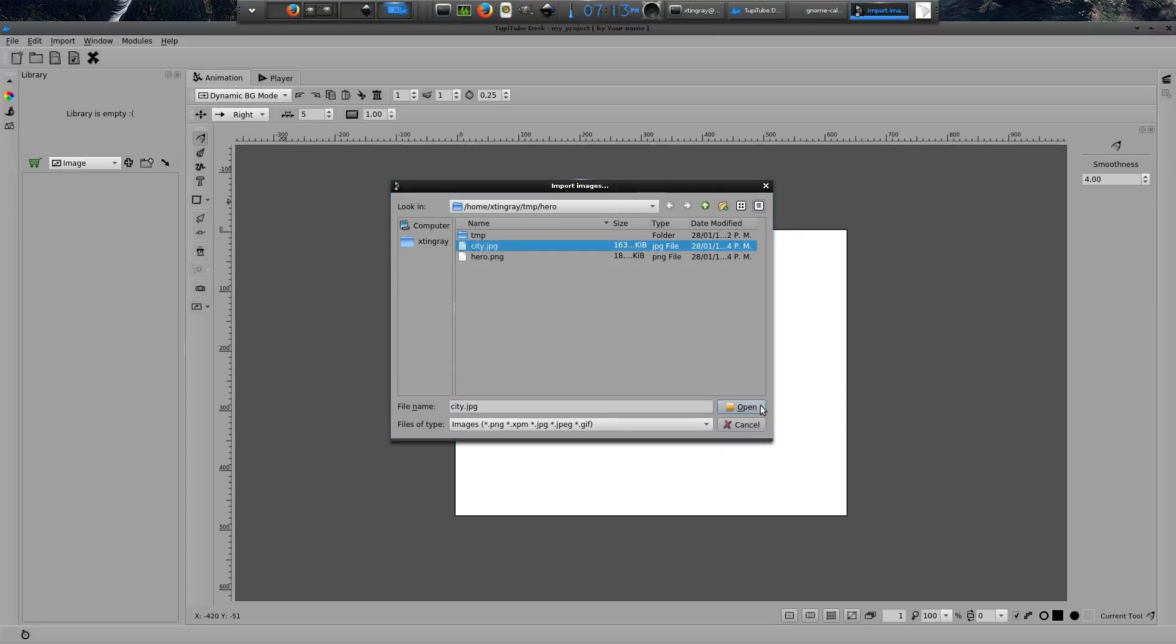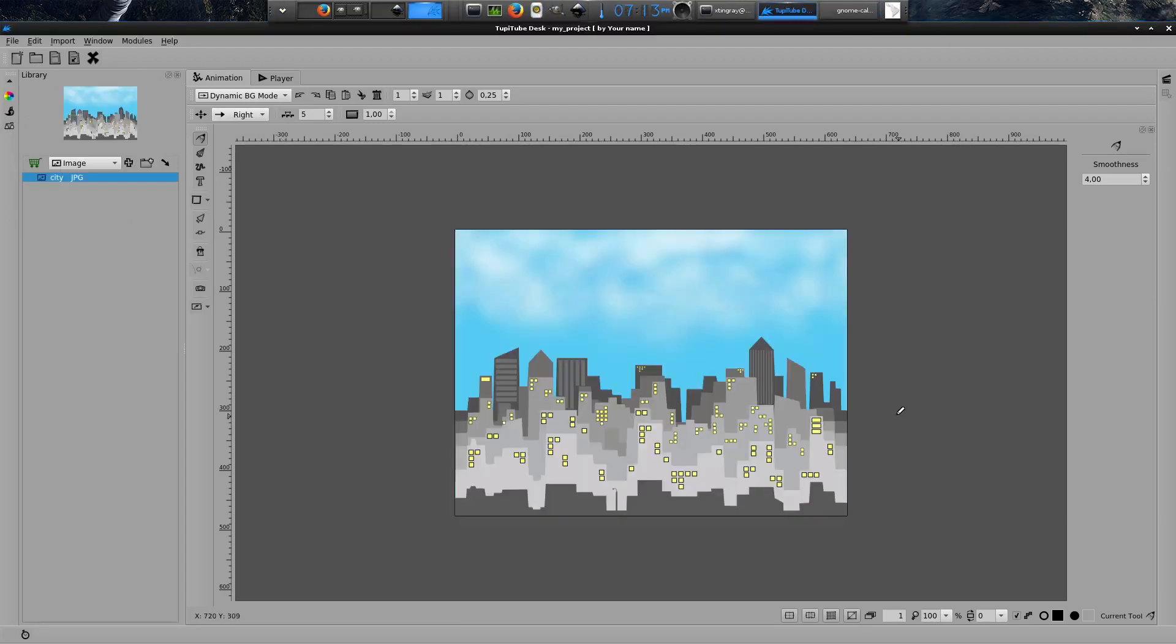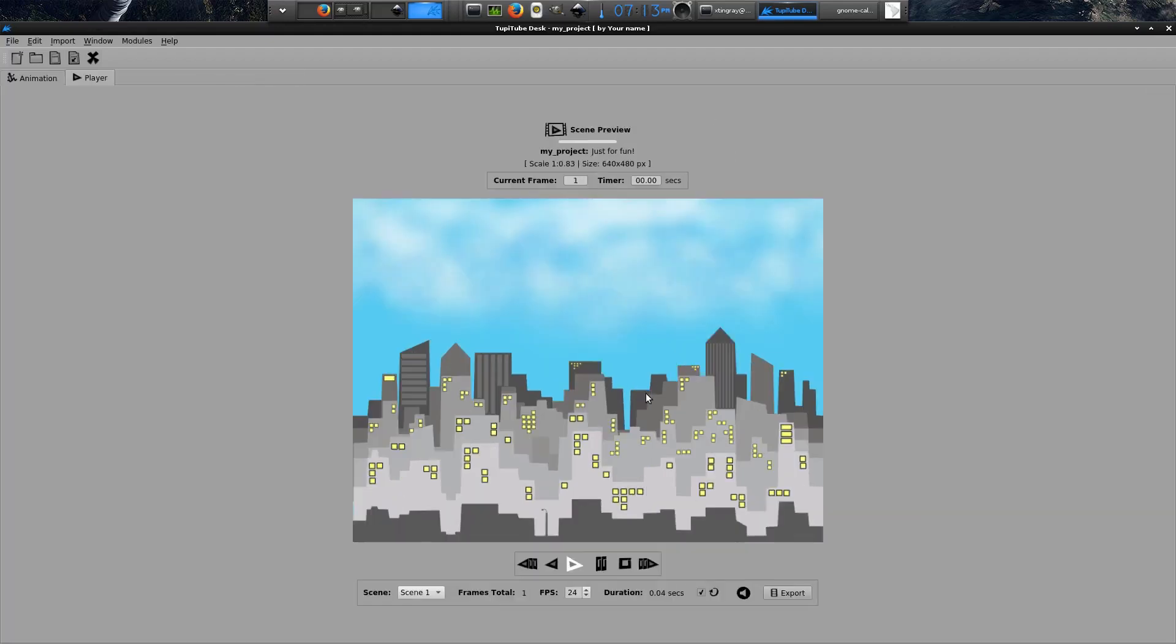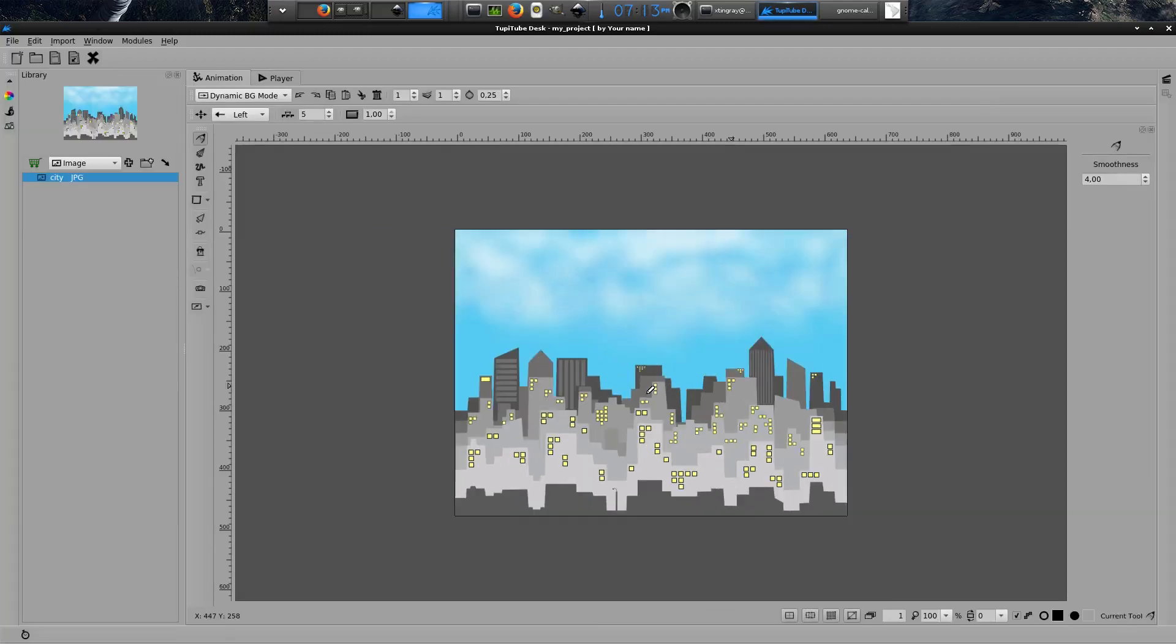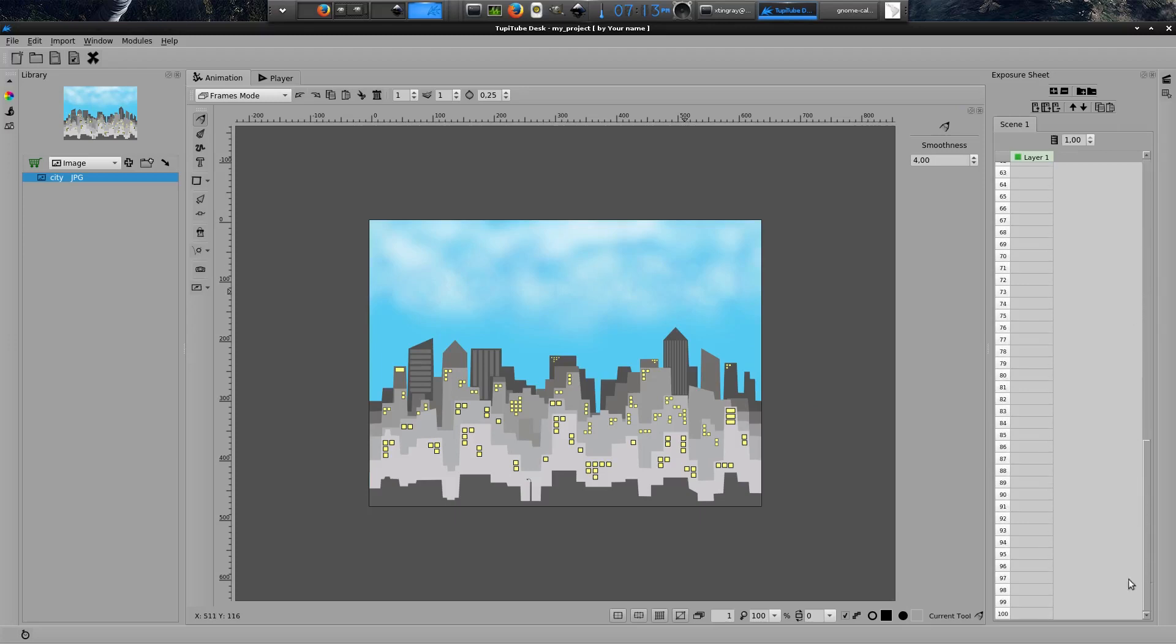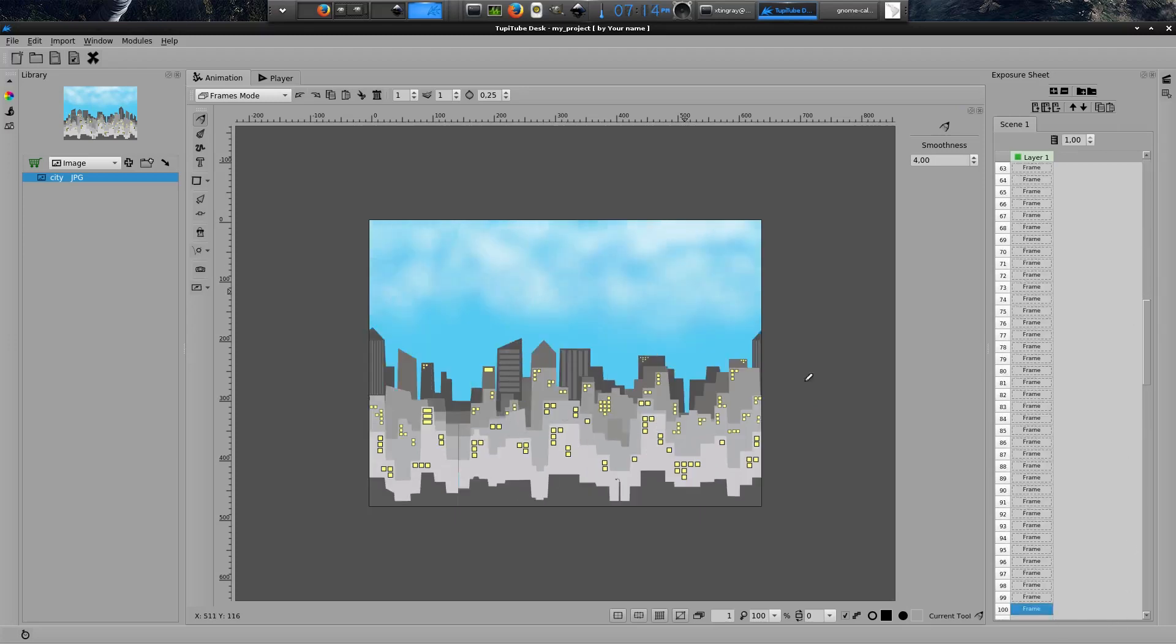It's important to understand that in the middle of this scene, I will place my superhero flying to the right. So I'm going to need that my background moves to the left to generate the effect I want. That's the reason I will choose left for the movement orientation parameter for my landscape. Now, I'm going to switch to the frames mode to add some frames, so I can show you how my background is moving for now.